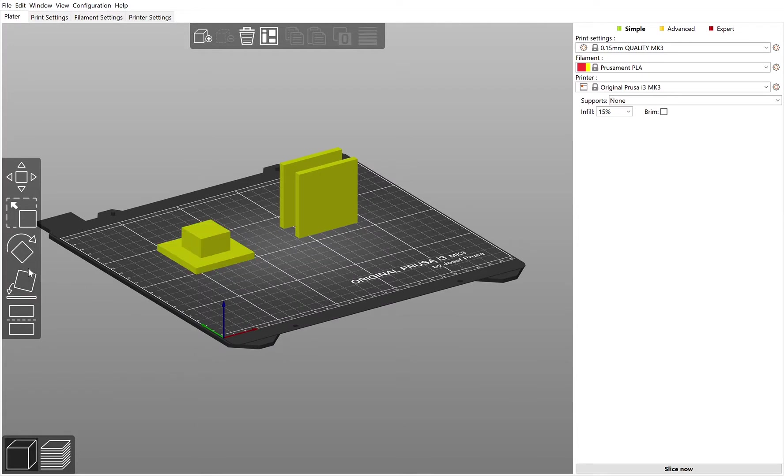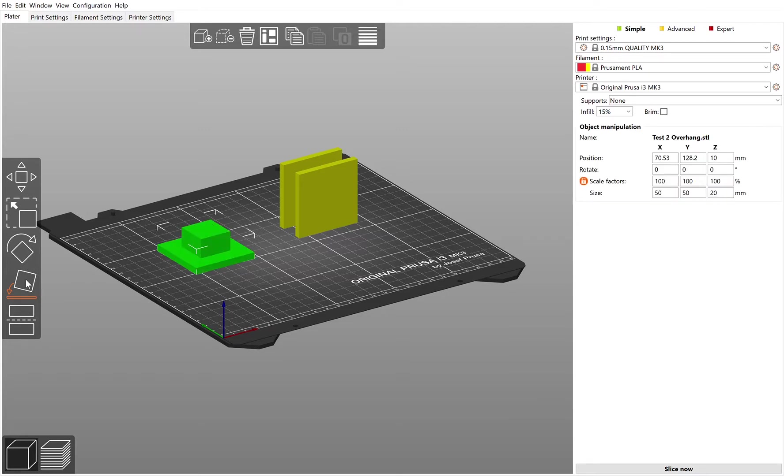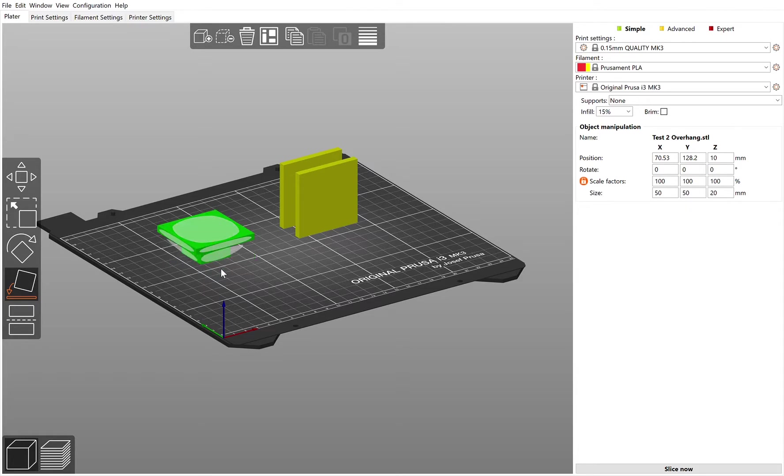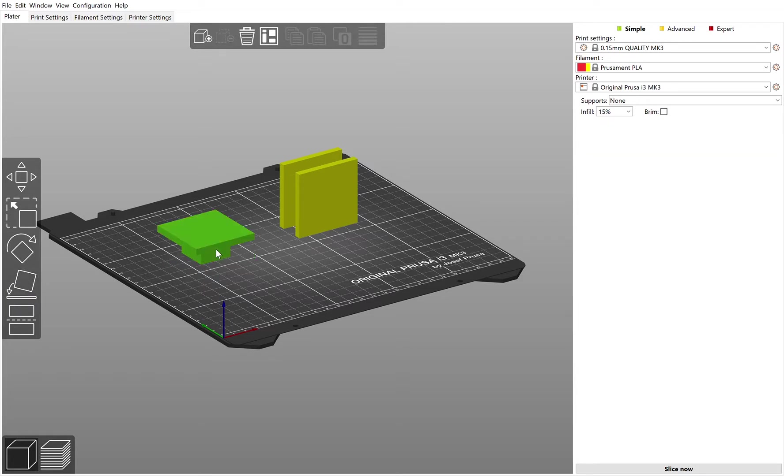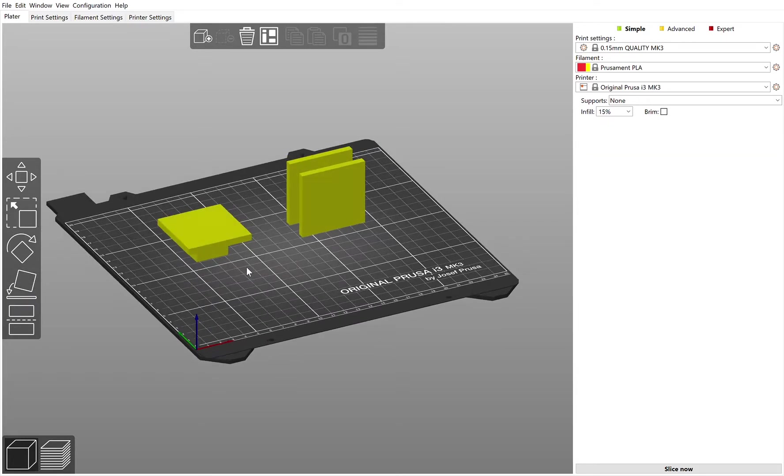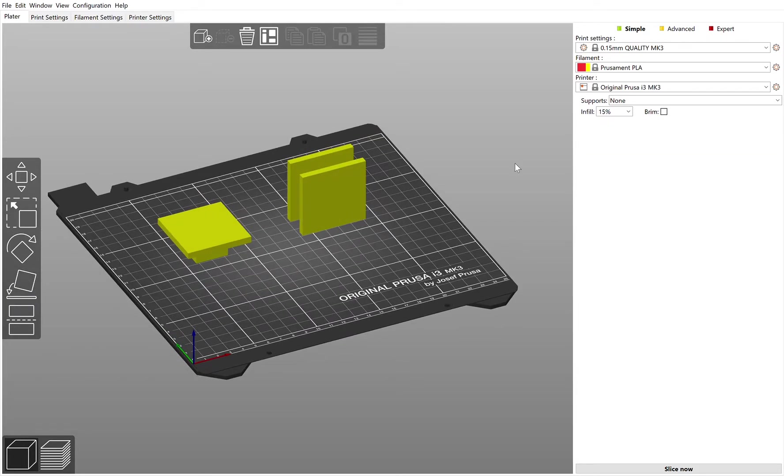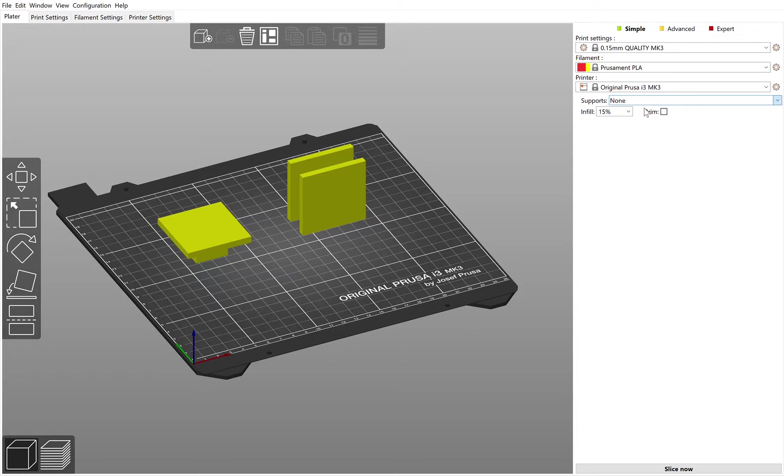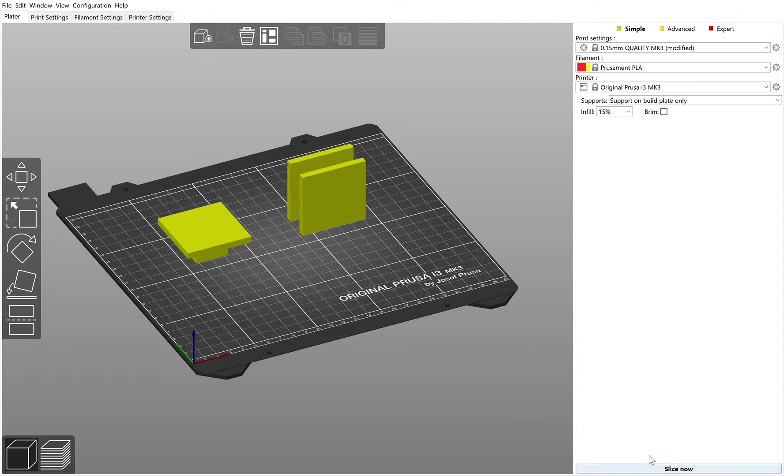If you had no option and for various reasons wanted to print something that still had an overhang over the bed like this, then you would take this item and come over here and create a support. This support you can put on build plate only.